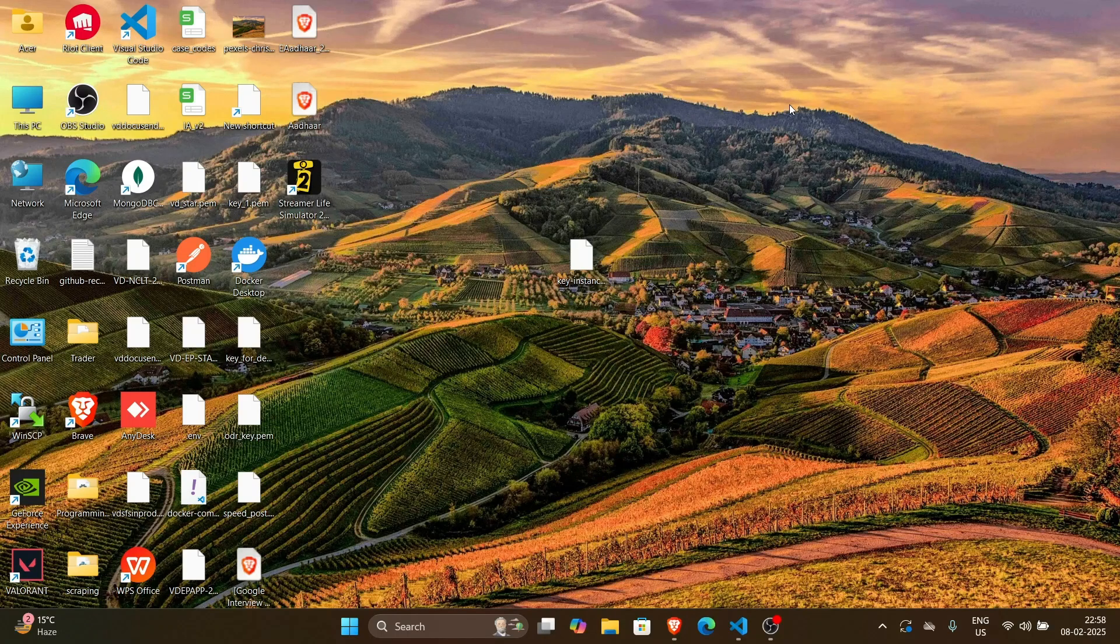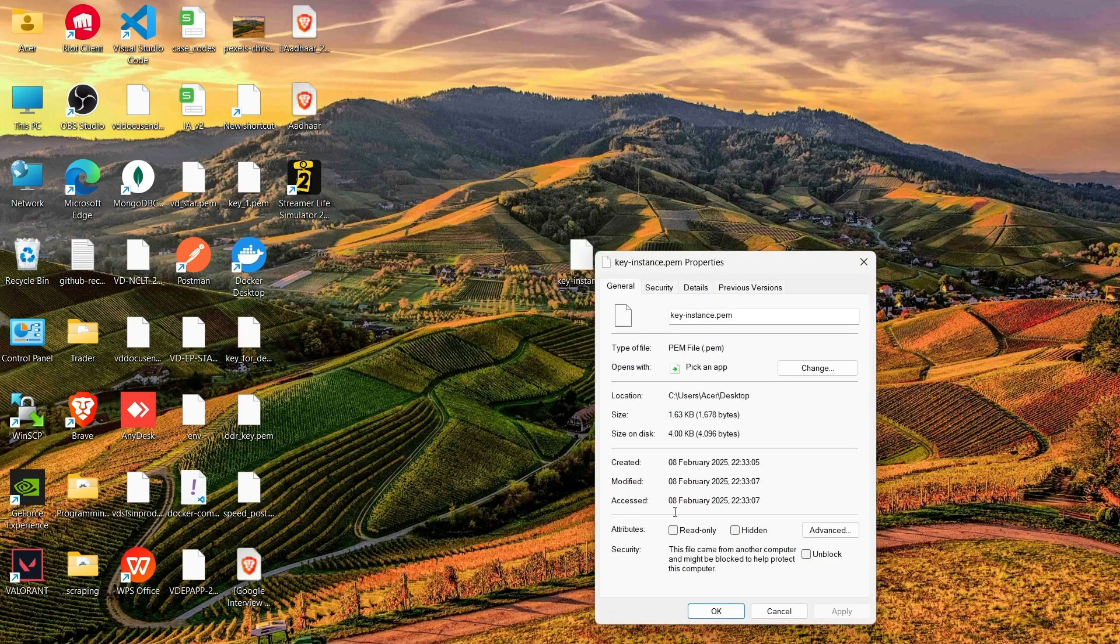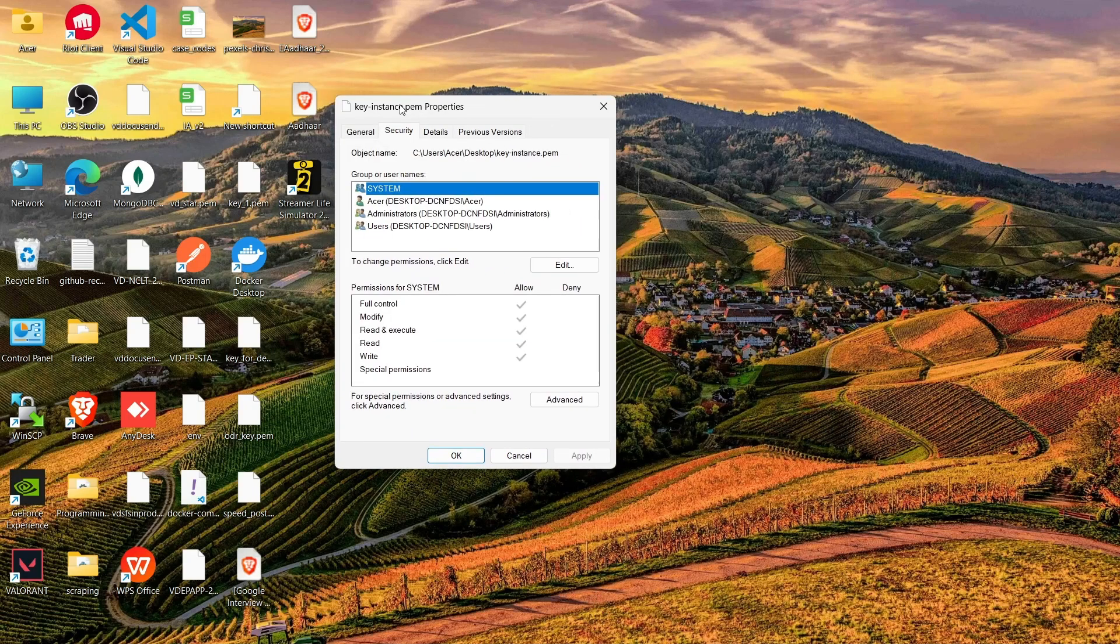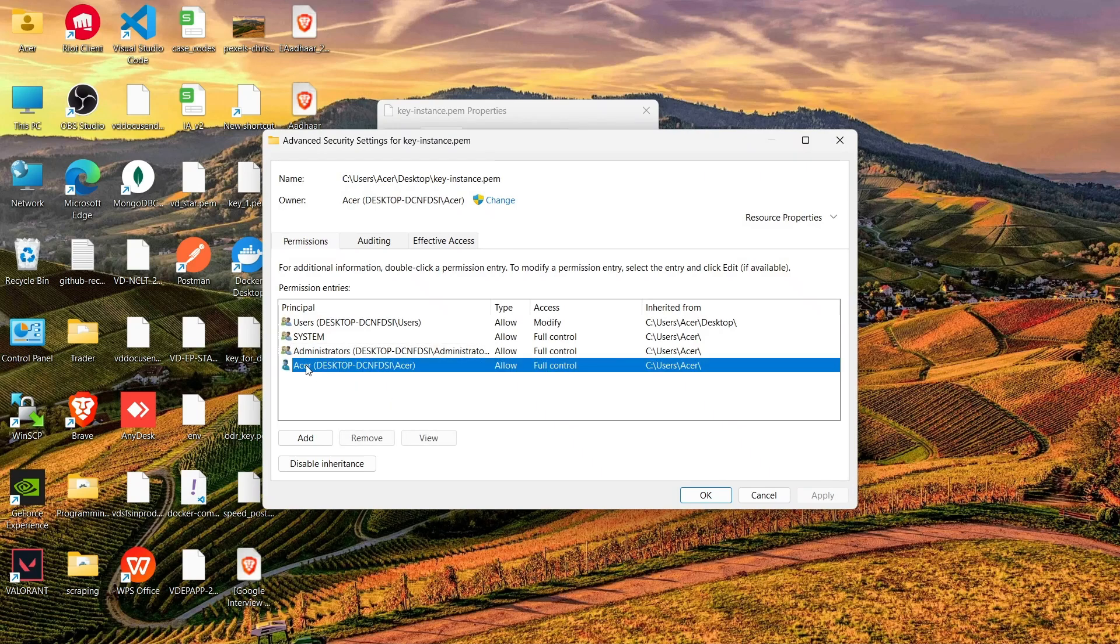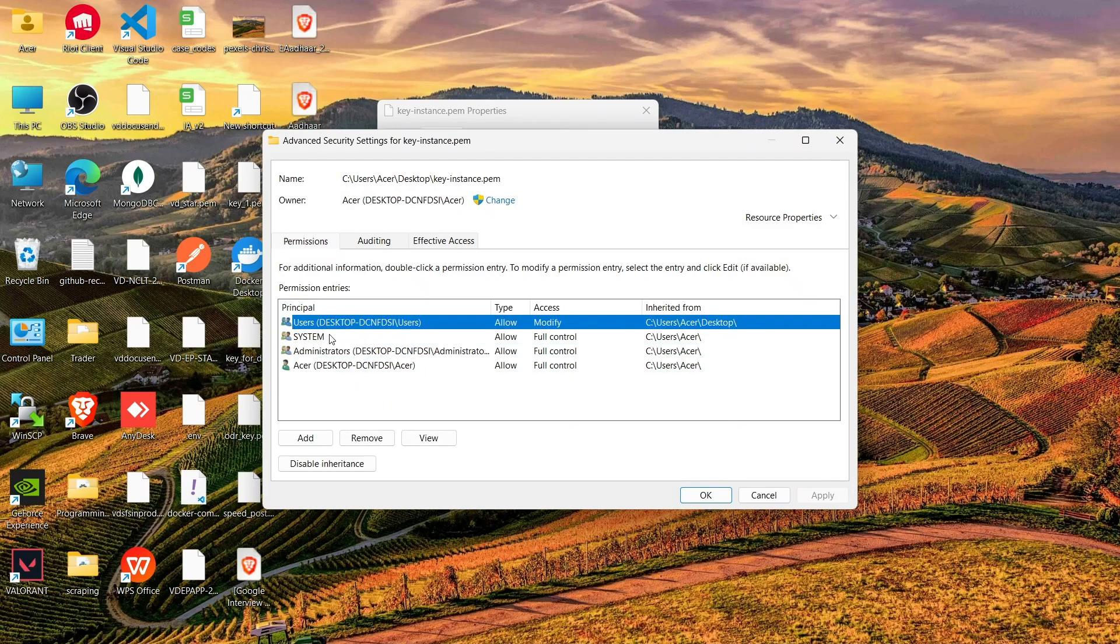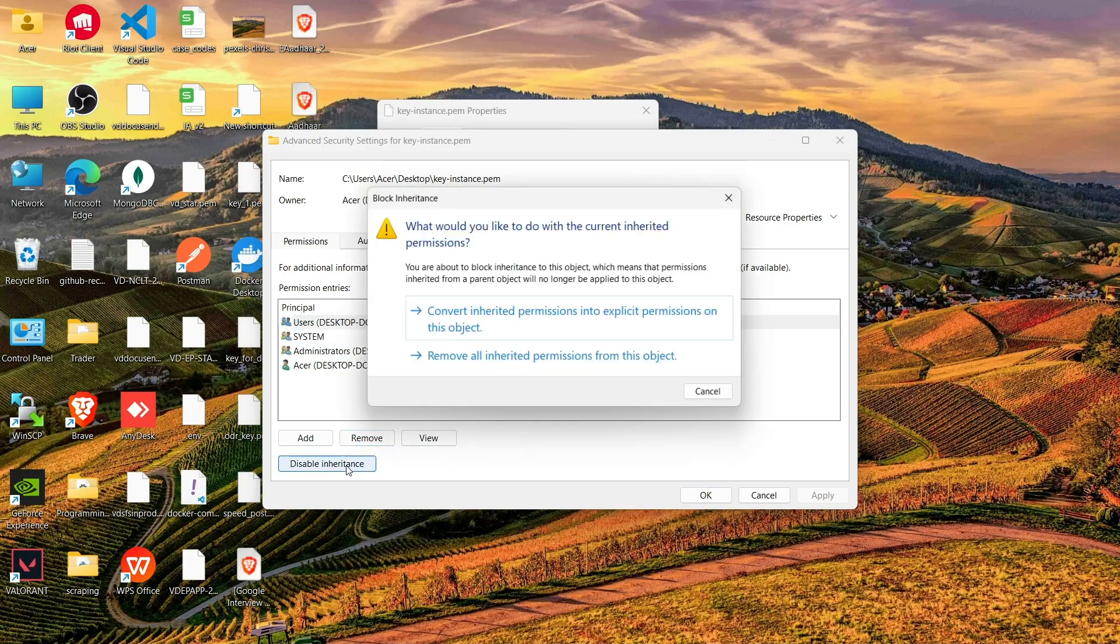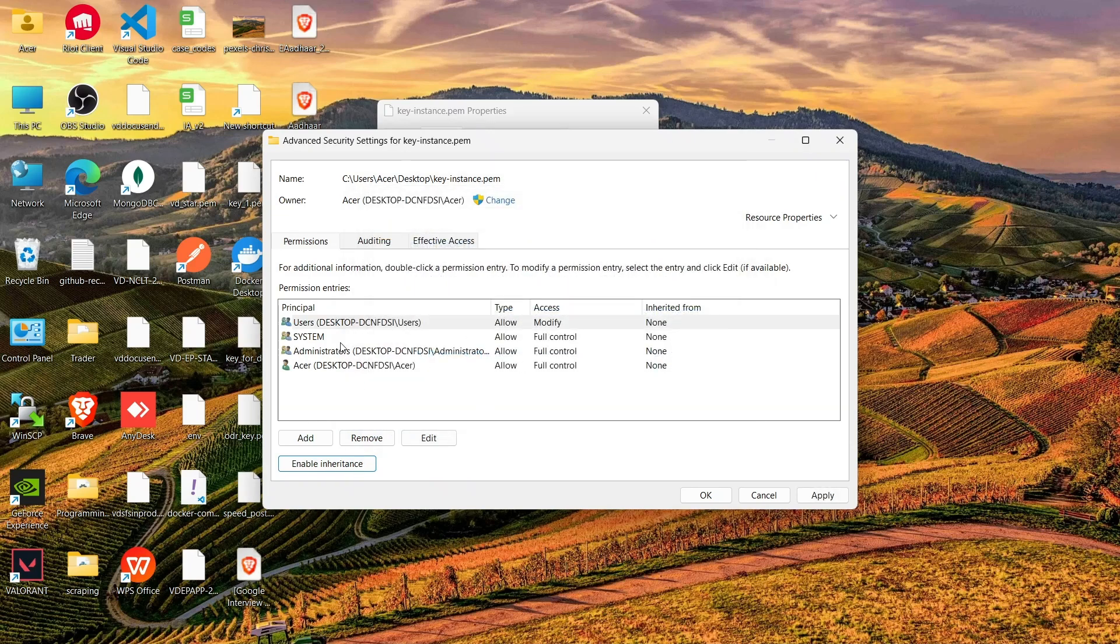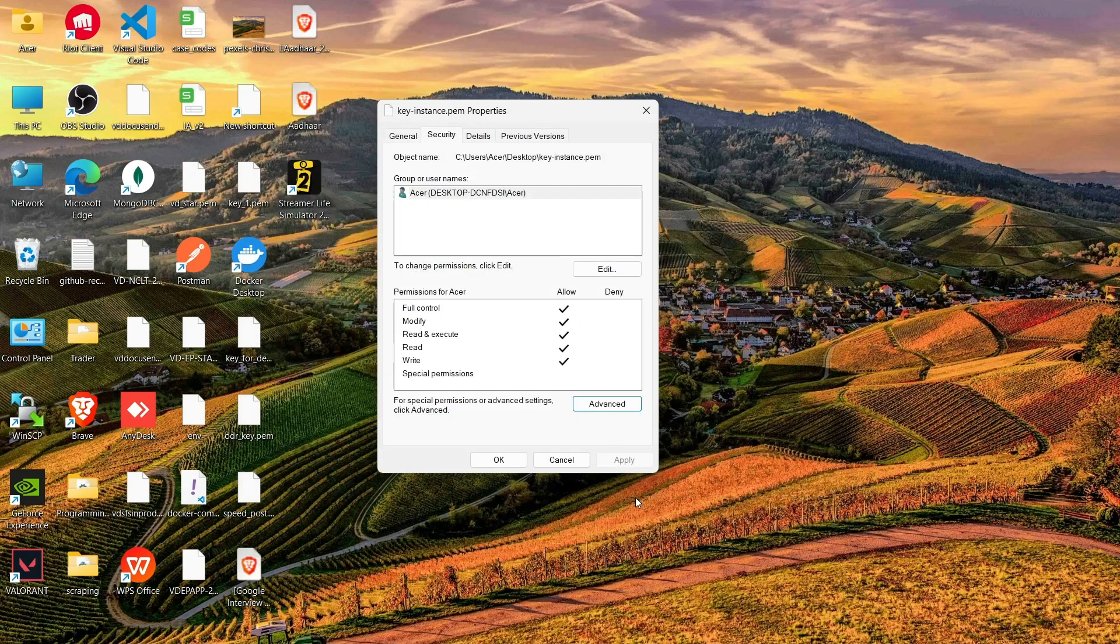Basically, there might be some other users in your system that might have access to your key. So we need to remove those accesses in your key. How we can remove is: first go to the properties. Now you can head up to security. As you can see, I have four users here. I need to remove all the users except my current user, which is this user right now. So I have to remove all of these three users. How I'm going to remove is I'll disable the inheritance and then I can remove all the users one by one. Alright, perfect. Now I can apply the changes and just save it.